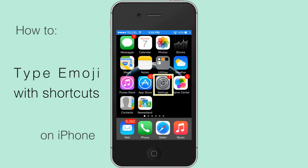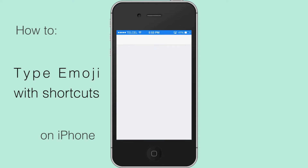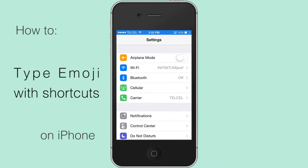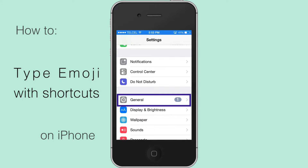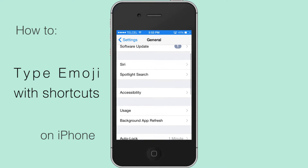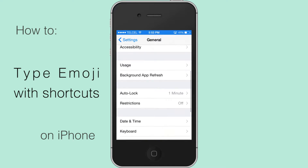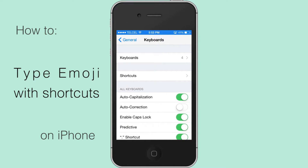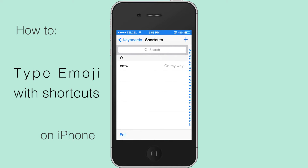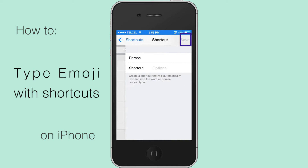Go to Settings, tap on General, scroll down and tap on Keyboard. Tap on Shortcuts.